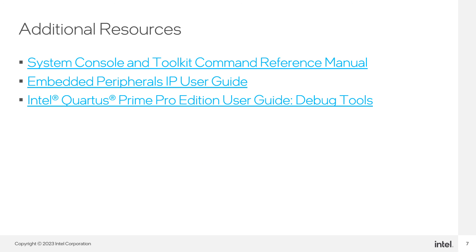If you want to expand your knowledge about System Console, the Debug Agents it can interact with, or the available commands for System Console, make sure to check out these additional resources.